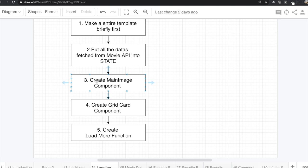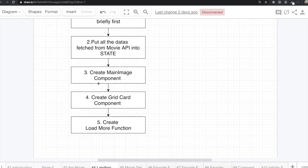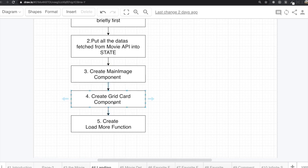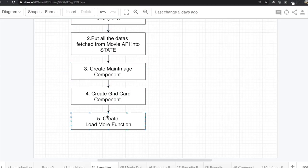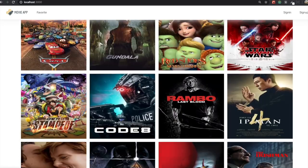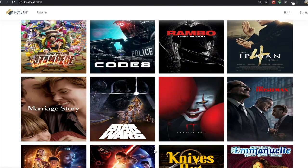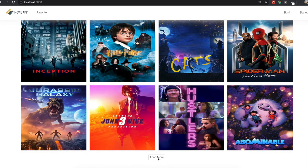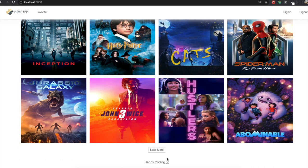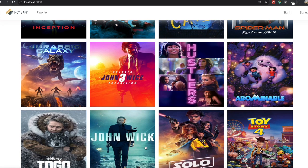Then we are going to create the MainImage component — this top banner part. After that, create the GridCard component for the movie cards. And lastly, we will create a loadMore function. If we come down, there is a load more button. I already made the infinite scroll function too, so even if you don't click it, if you scroll down a little bit more, we can have more movies. But first I want to make the load more button.